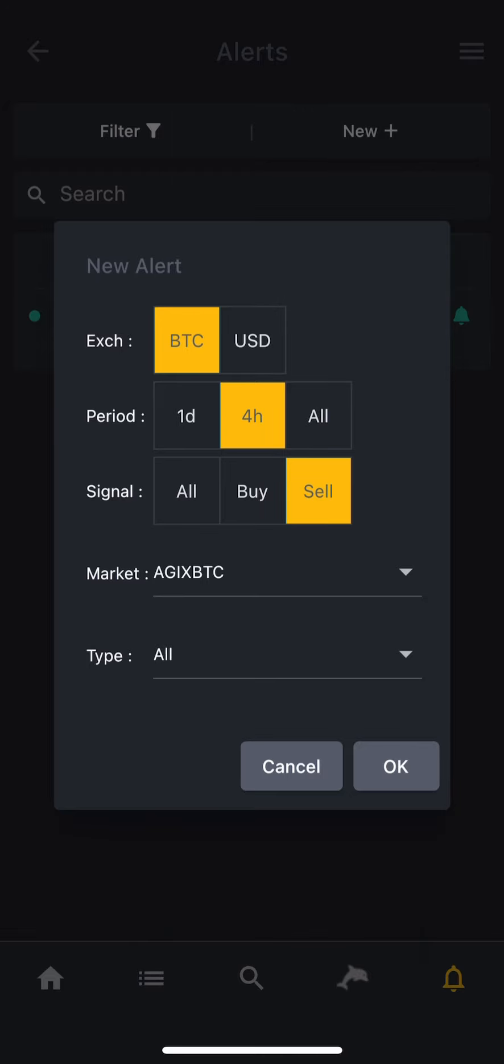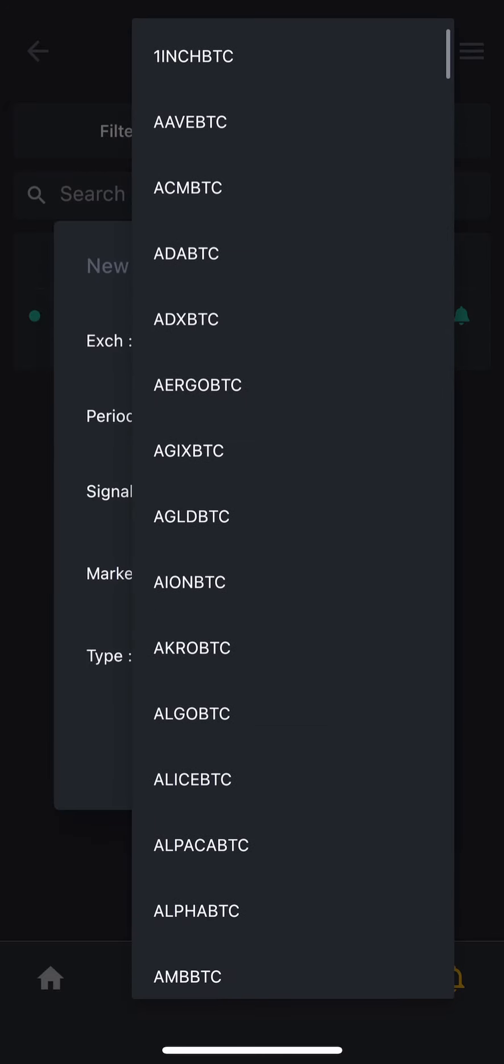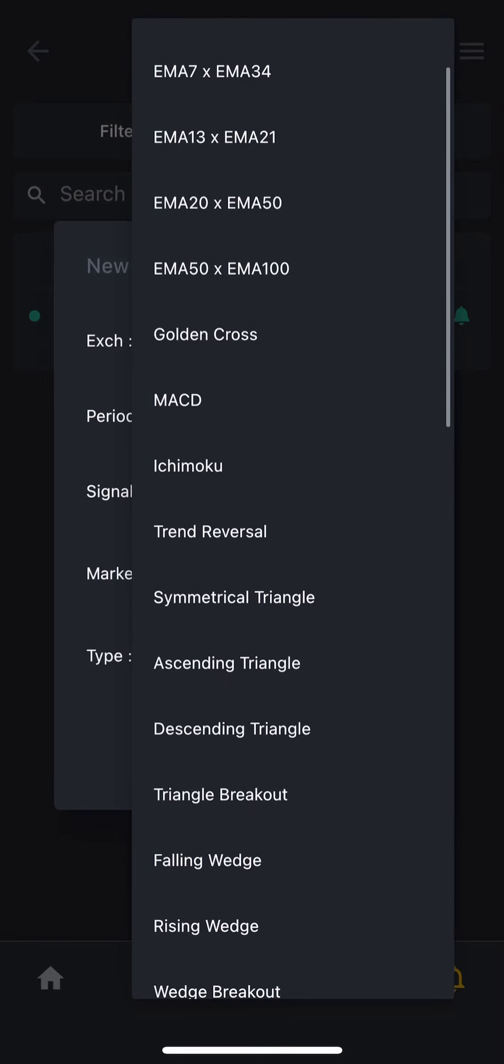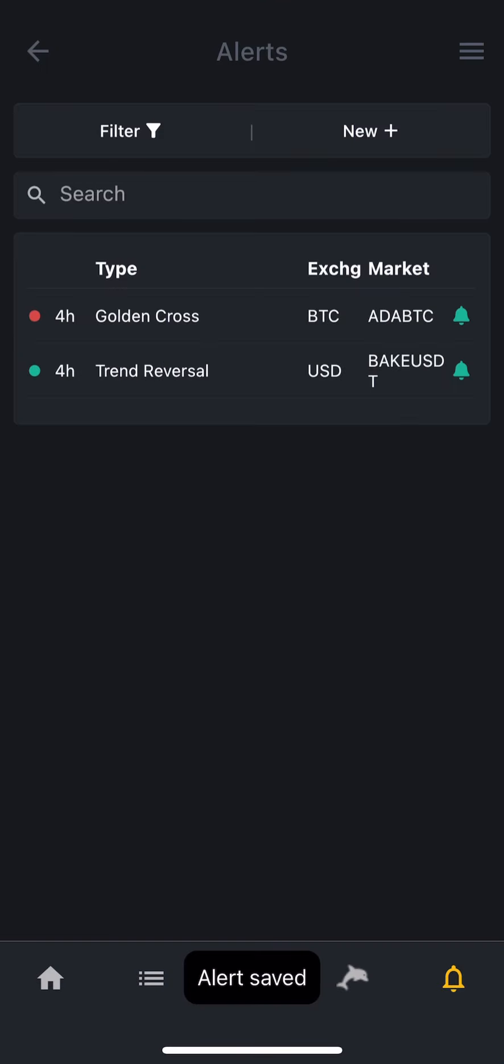As the market, let's pick Auto for now. And as the signal type, I am going to pick Golden Cross, and then click OK.